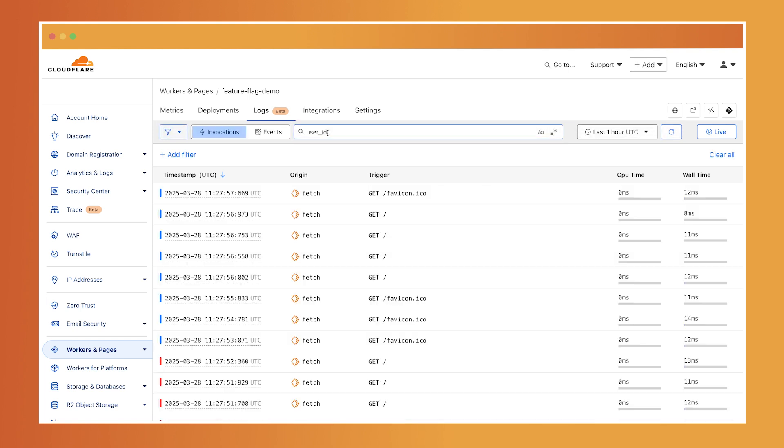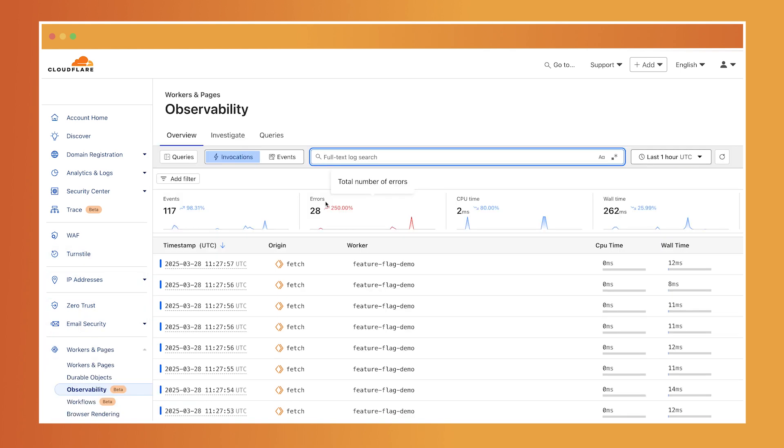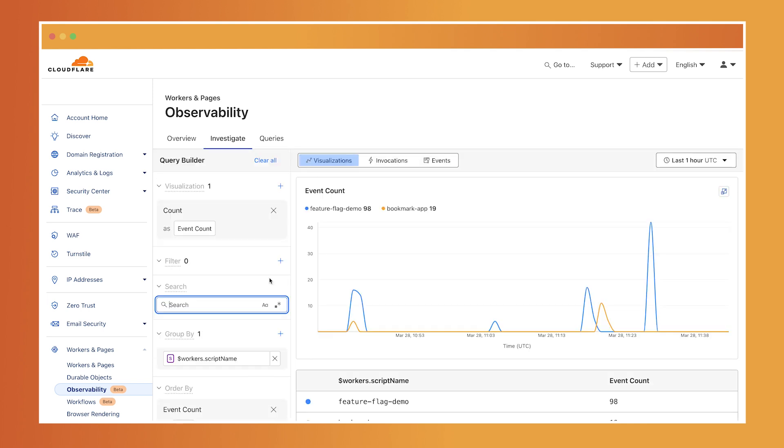Now let's switch over to the observability tab. Here you get a unified view of logs and metrics across all your workers. The query builder lets you interact with your logs, visualize trends over time, and drill into specific events when something stands out.